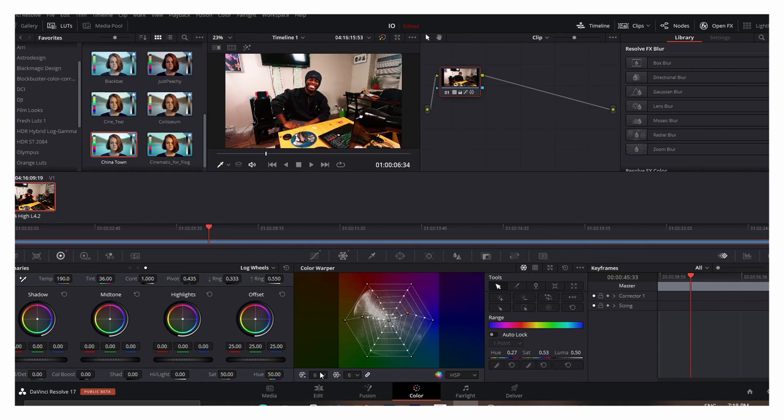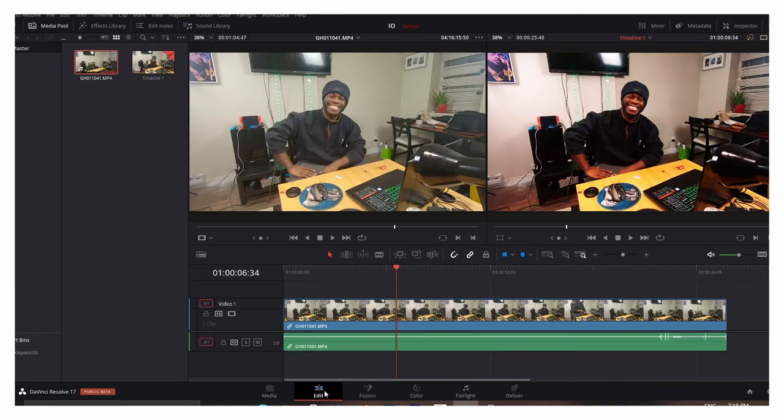All right, there you go. Look at that guys. Look at that. This looks a hundred times better than that. And that's it guys. That's all you have to do. This took less than two minutes even if I was stepping it up a notch.